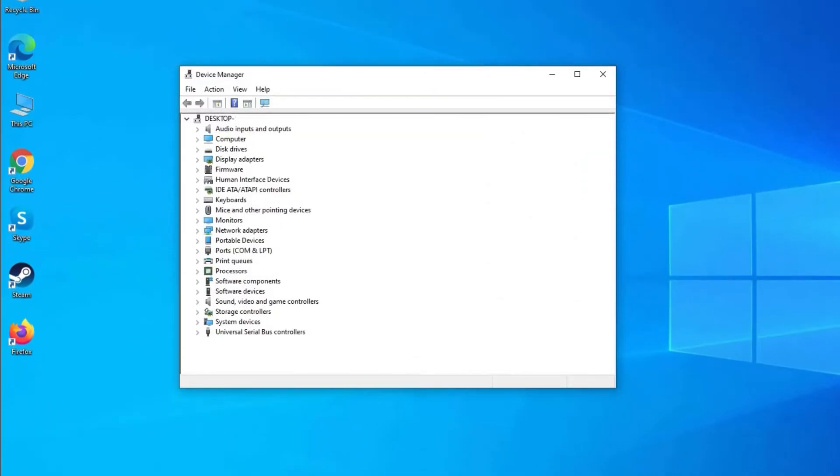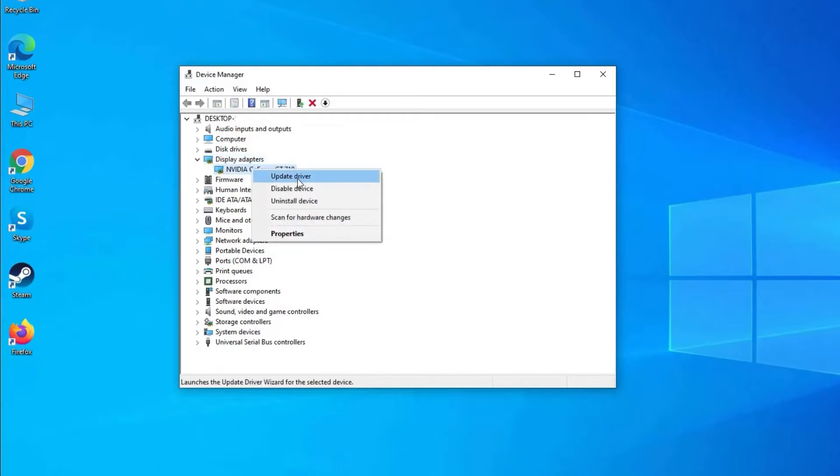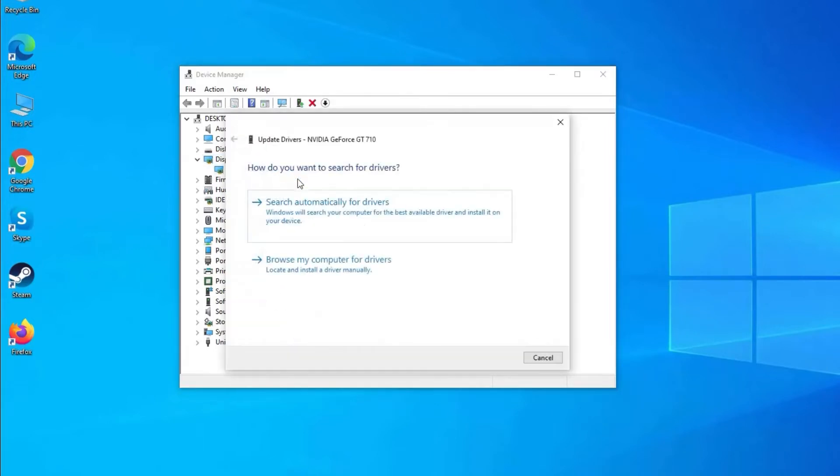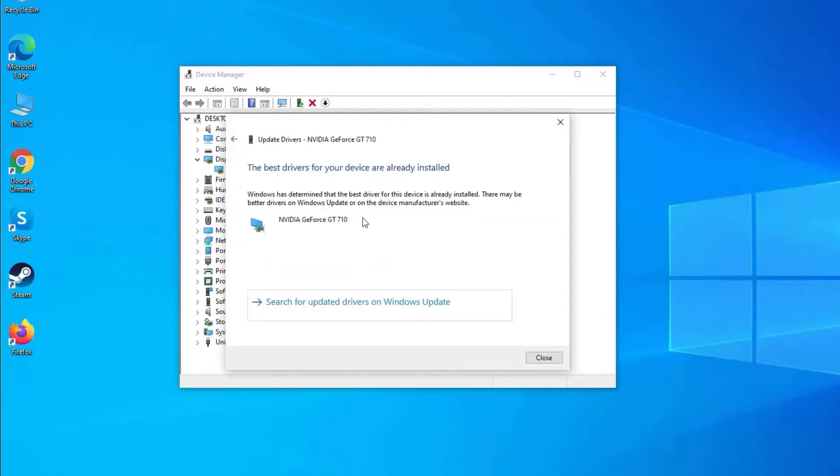Right-click the graphics adapter, select Update Driver, then click Search automatically for updated driver software. Wait till searching online for drivers finishes, select the required driver, and once the installation is over, restart your PC.